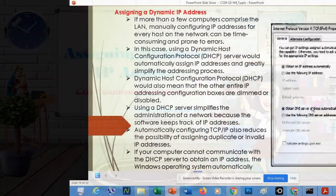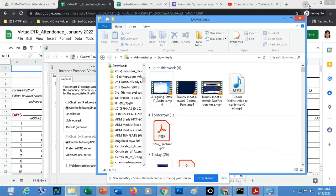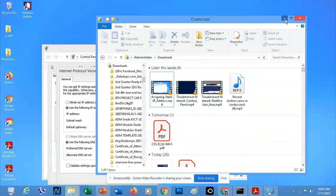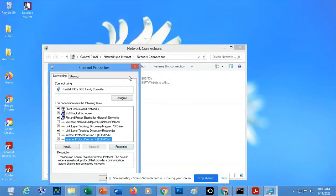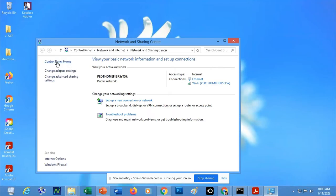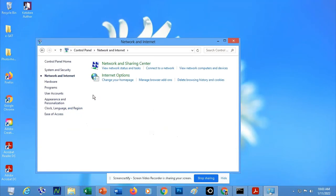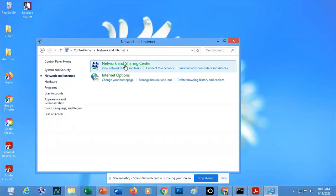Now I will show you how to assign a dynamic IP address. Start by going to the Control Panel or searching for 'Network and Connections.' If you are using Windows 7, click 'Network and Sharing Center,' or go to Control Panel, then 'Network and Internet,' then 'Network and Sharing Center.'